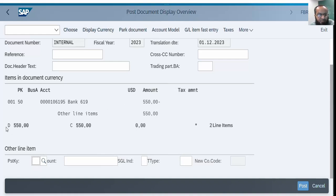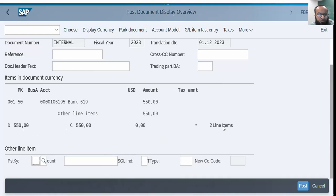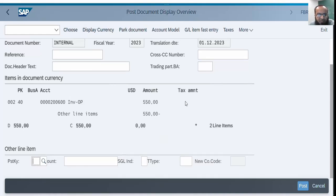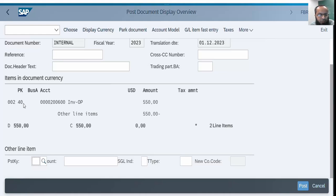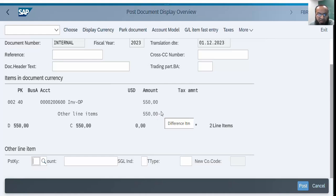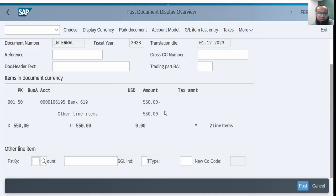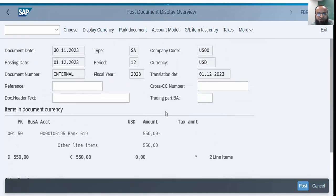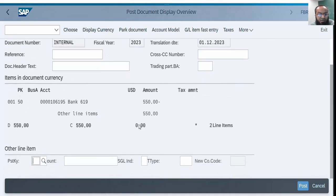The document has two line items. If I just keep pressing enter I will switch between the two line items. This is the second line item with posting key 40, and this is a debit entry. This is the account number inventory, operating inventories or operating supplies. This is debit, the other line item is credit. I again press enter so I will keep switching between these two line items.